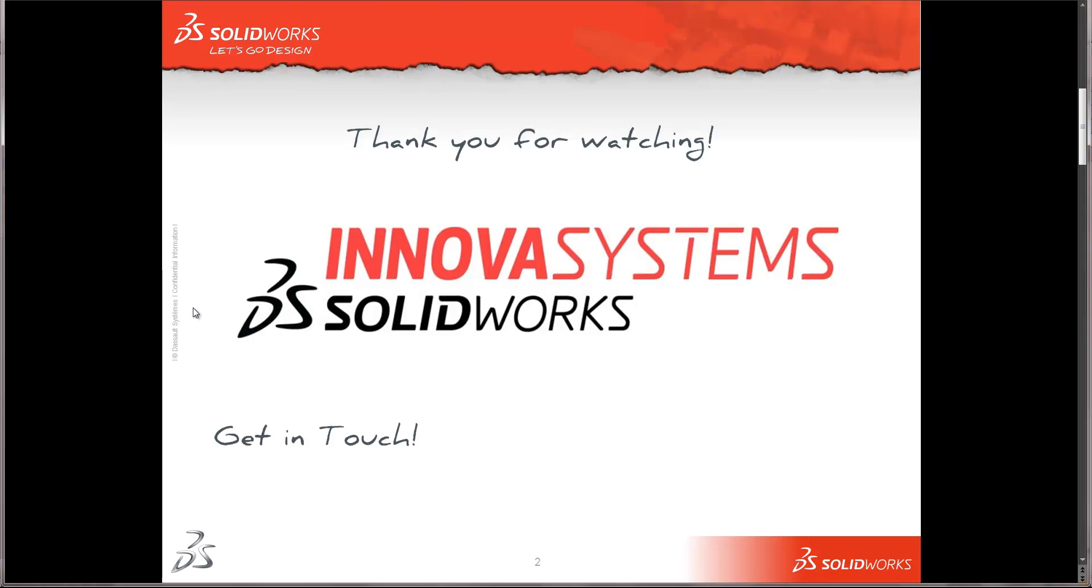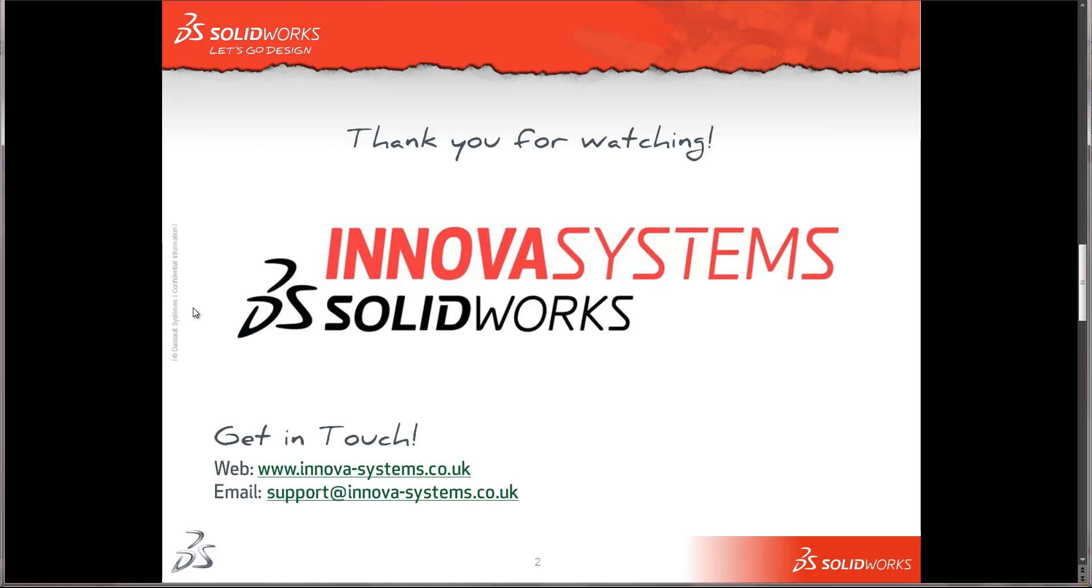Okay. Thank you for watching. And as always, if you wanted to get in touch, you can do so by dropping by our website, which is www.inova-systems.co.uk. You can email us at support.inova-systems.co.uk or you can give us a call on the number you see on your screen now.